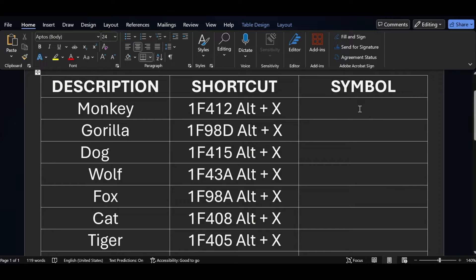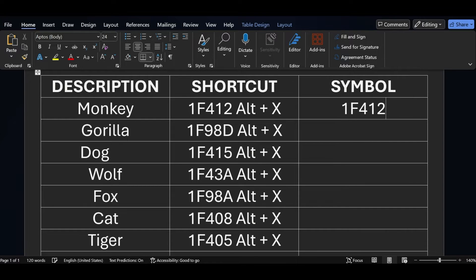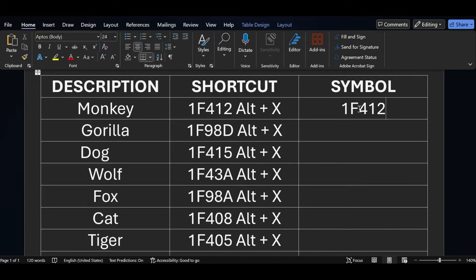If you want to add a monkey symbol in MS Word, we have one ALT shortcut key. The shortcut key is 1F412 and just press ALT X — you can see the monkey symbol got added.